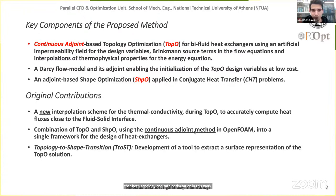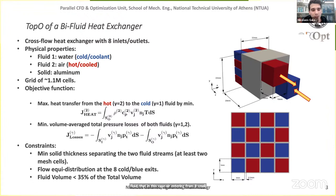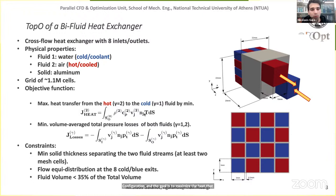The application is the design of a counter-flow heat exchanger where hot fluid — air — enters from eight small inlet ducts on one side and exits from a single outlet duct on the other side. For the cold fluid — water — we have the exact opposite configuration. The goal is to maximize heat transferred from the hot to the cold fluid by minimizing the outgoing enthalpy flux of the hot fluid at the exit, and also to minimize volume-averaged total pressure losses for both fluids.